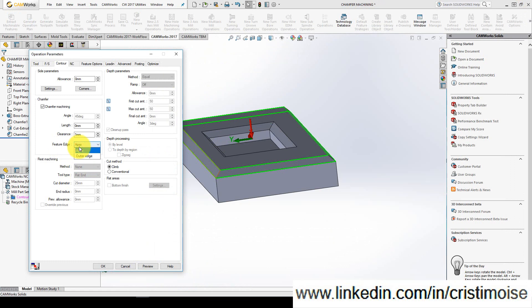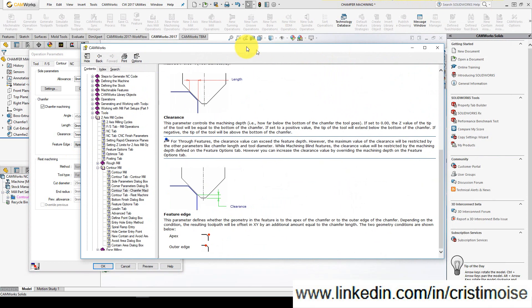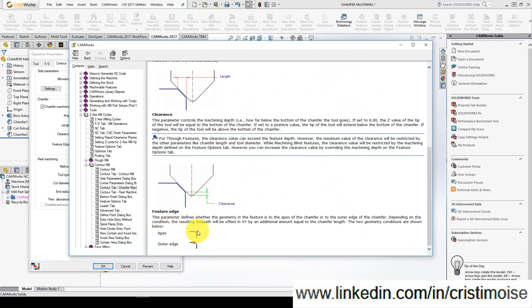Beside these three parameters, you will also have a feature edge which has two options: apex or outer edge. This parameter defines whether the geometry in the feature is to the apex of the chamfer or to the outer edge of the chamfer.